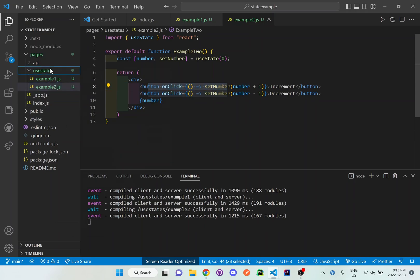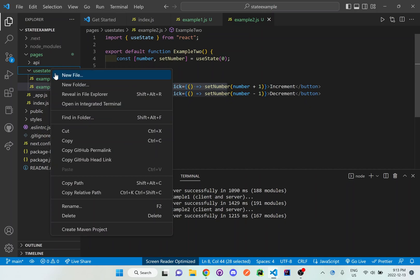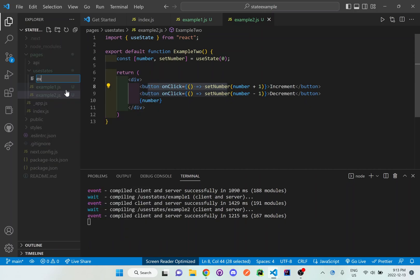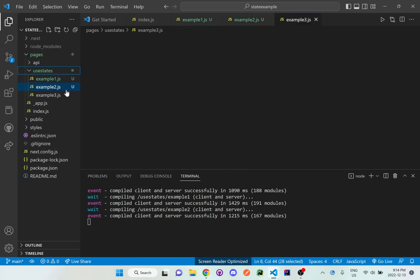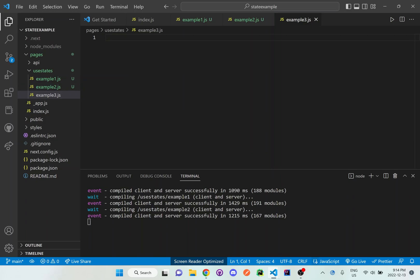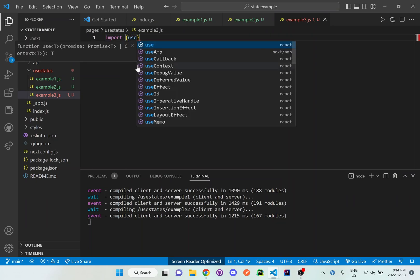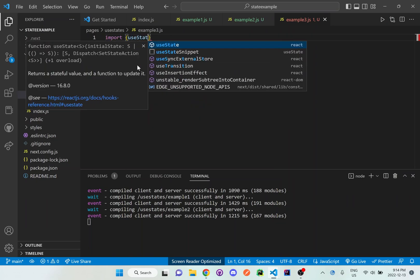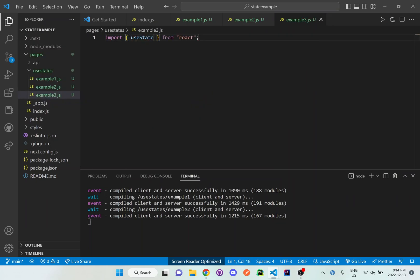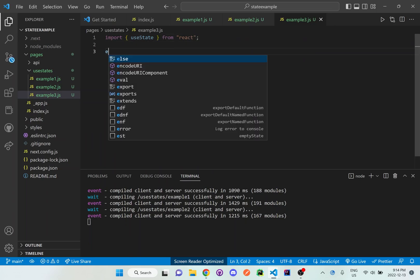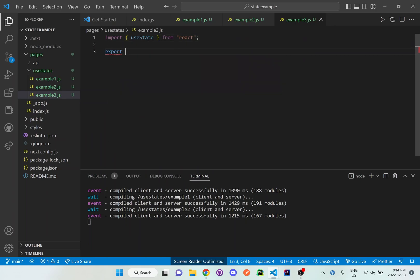So let's actually make a new file inside useState, and I'll make it example3.js, and then I'll set up a default template, but let me import here the useState, and then I want to set up the default function template.